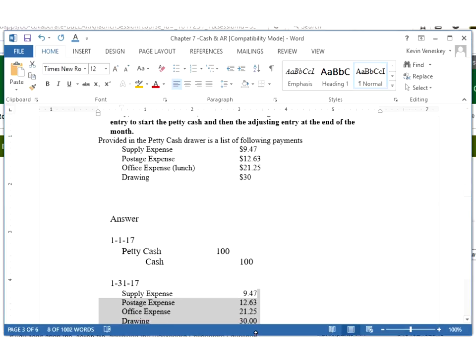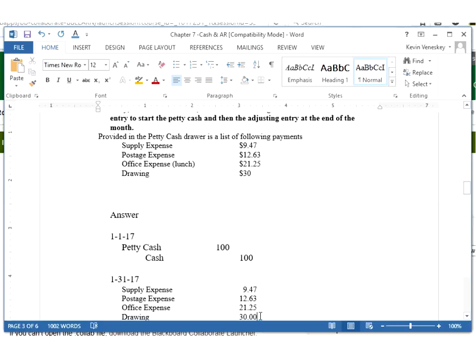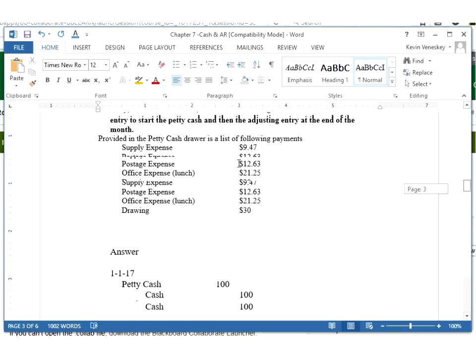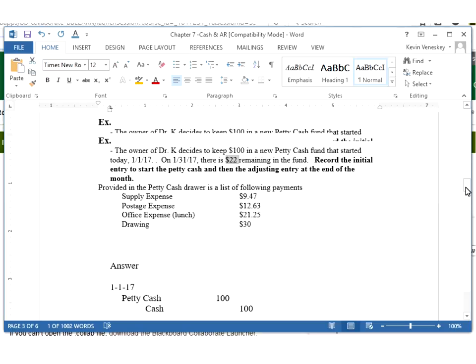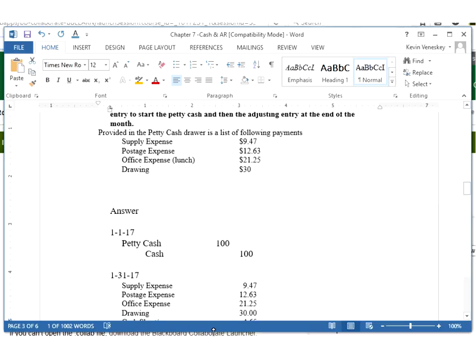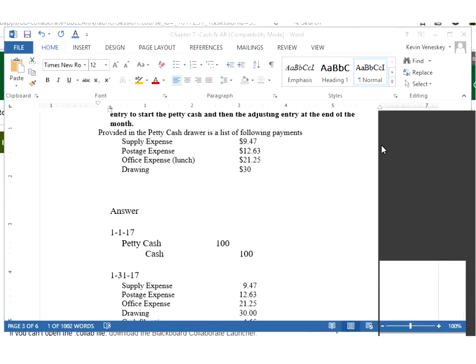I need to show that I incurred the supply expense that I paid $9.47, my postage, my office expense. I said up here that it was lunch. The owner took out some money out of the petty cash because he needed some quick cash. If I add all these up, knowing that I only have $22 remaining in my cash fund, that means I spent $78. If you take $9.47, add in the $12.63, add in the $12.25, and then add in the $30.